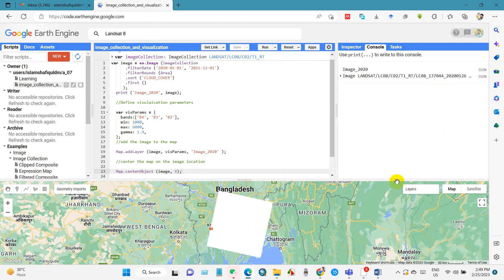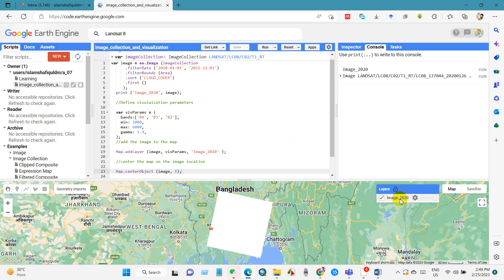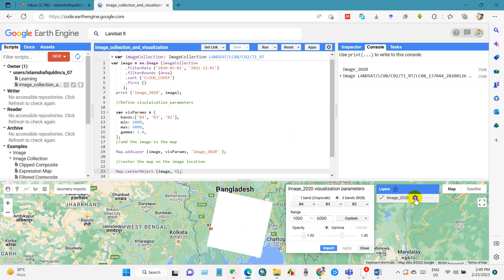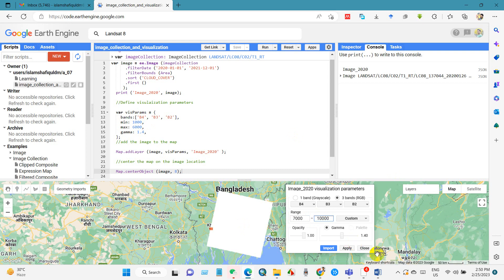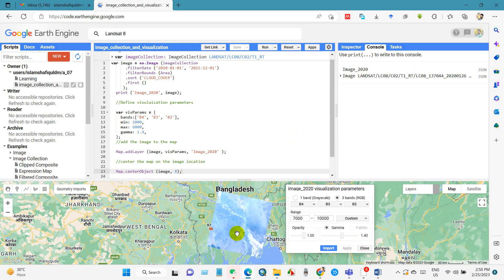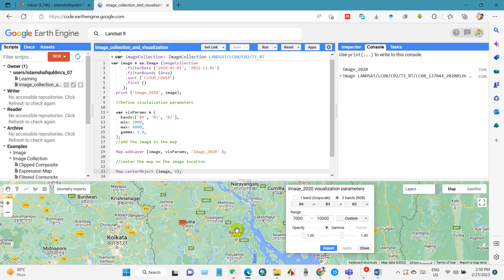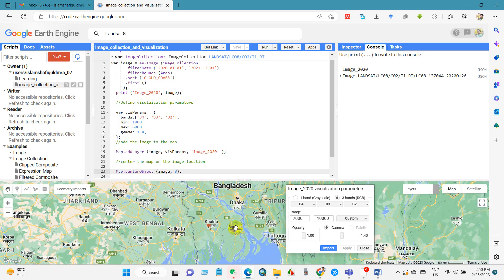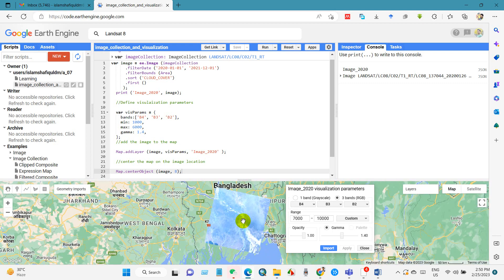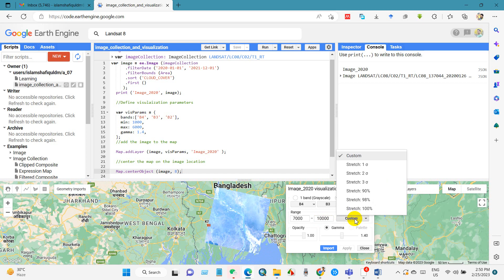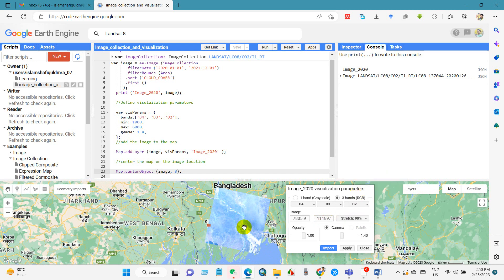So for that you can go to settings. And here you will see the range, you can write here the range. The minimum range I have written 7000 and maximum 10000. So you can see here this is not also clear. So I've changed this to 90 percent and then apply. You can see here now it is pretty clear than before.